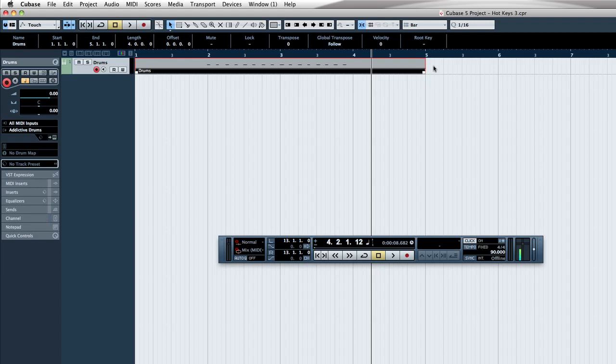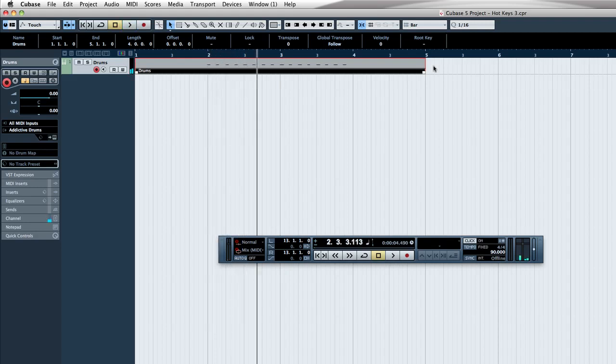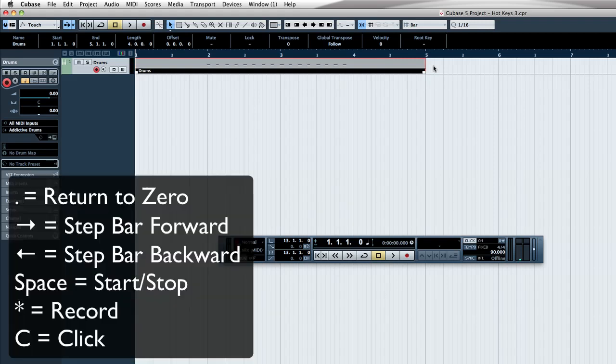So now if I want to go right back to bar two, I can just use my arrows and go right back to bar two. If I want to go back to the beginning, I can just hit the period key, and it jumps right back to that point. And that is basic navigation.